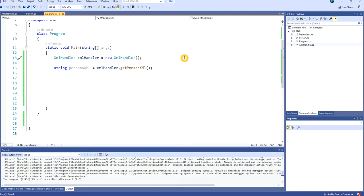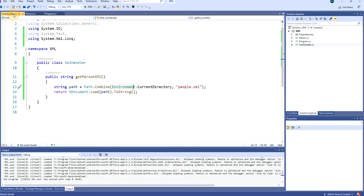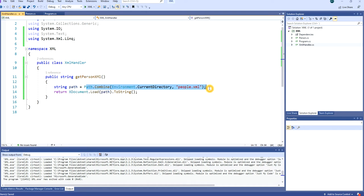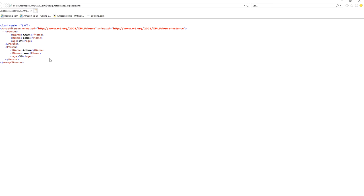Hello and welcome, my name is Adam Jakob. In this tutorial I will show you how you can parse a string to XDocument and how you can deserialize an XDocument. I have pre-made a class called XMLHandler which has a GetPersonXML method. This method gets a path to the XML file we are looking for.